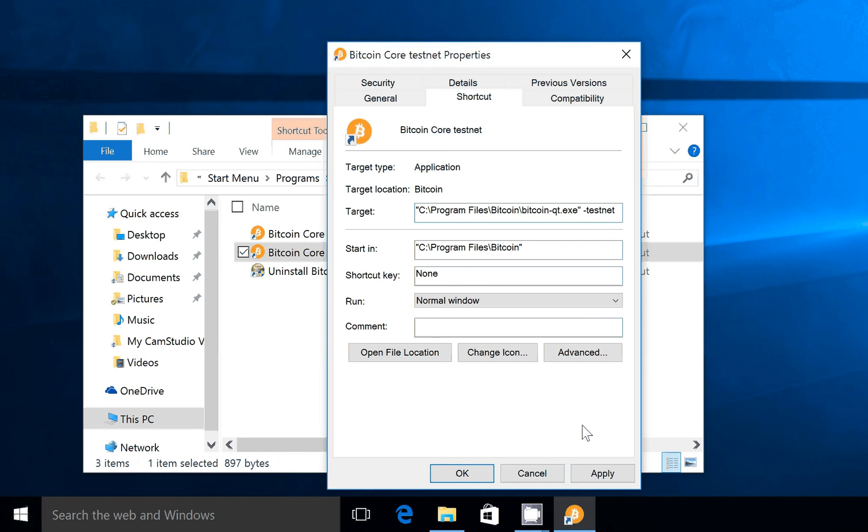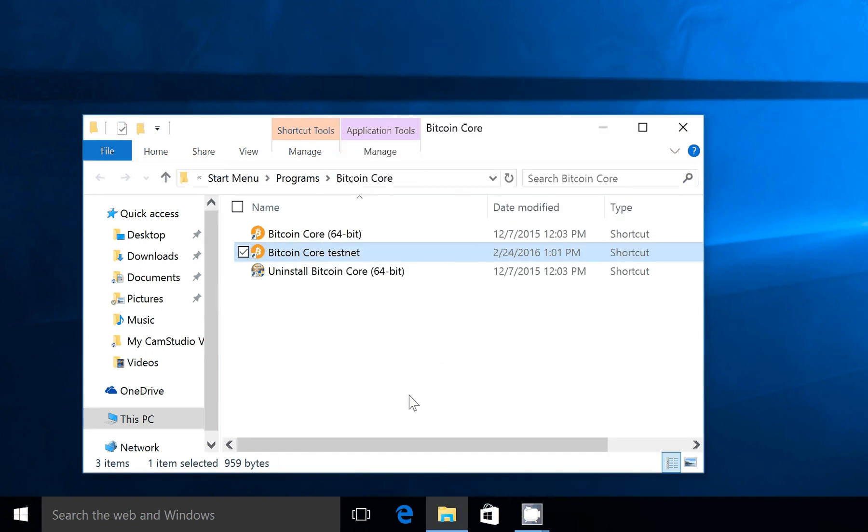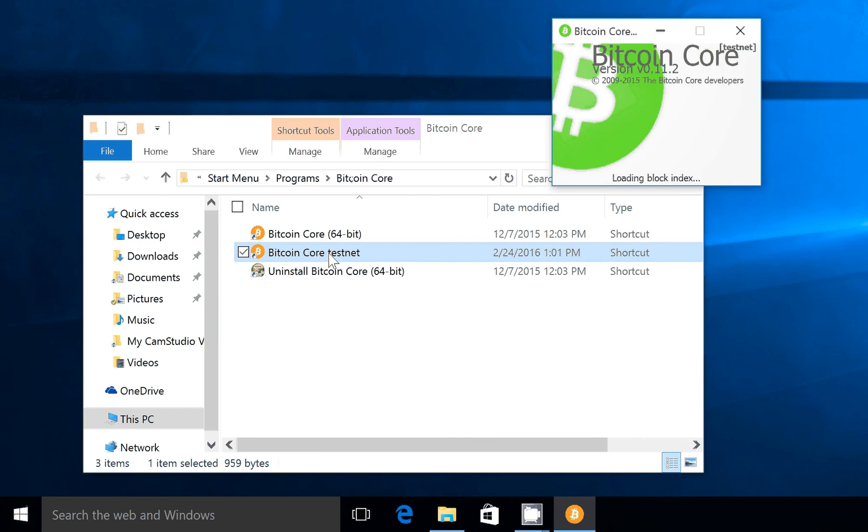Hit Apply, and now when we click on it, we have Bitcoin Core Testnet. You'll notice that it's green and it says Testnet.